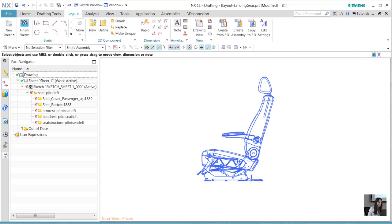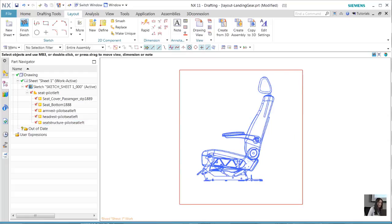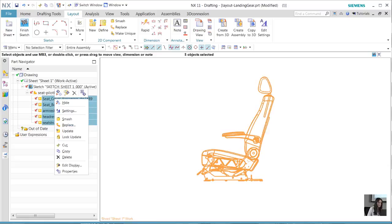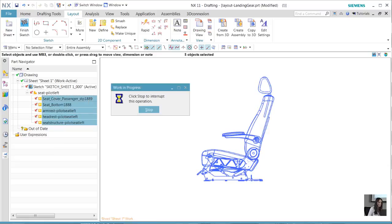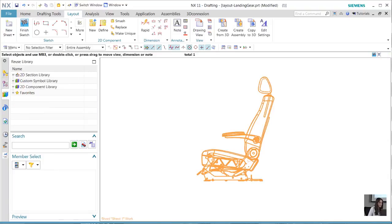Now all the sub components of this pilot seat have been captured. If we really don't want all of that information and we just want one component group, we can highlight the entire thing or go to the part navigator and select each one of those components and smash it. Once that is done, we're left with one detailed component that contains all of the information.